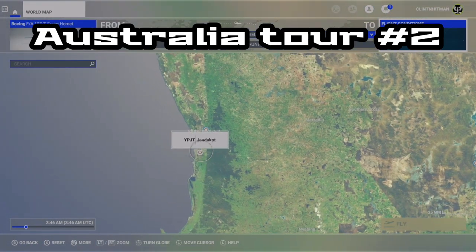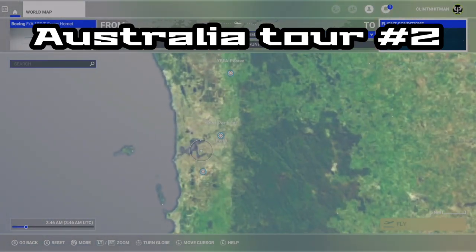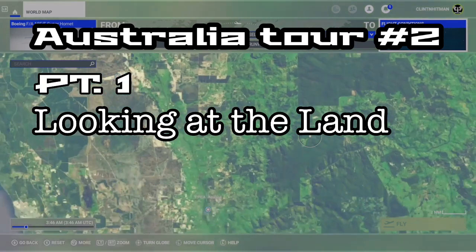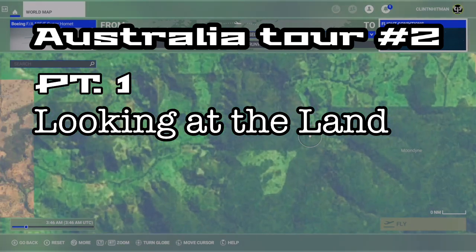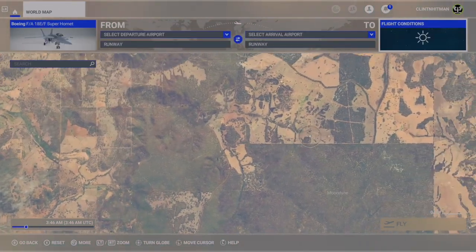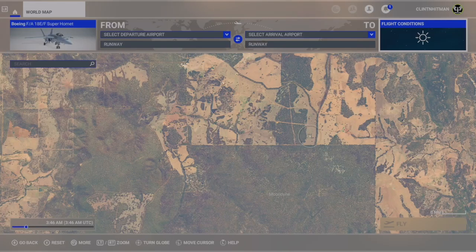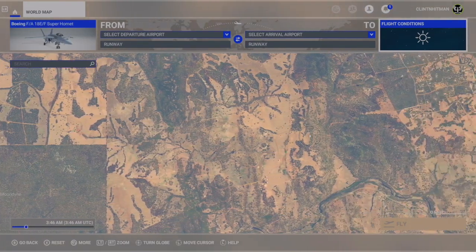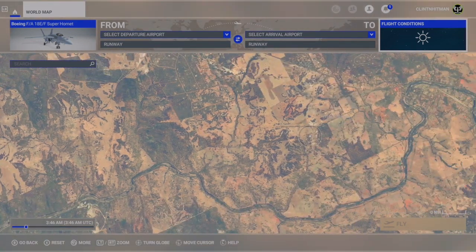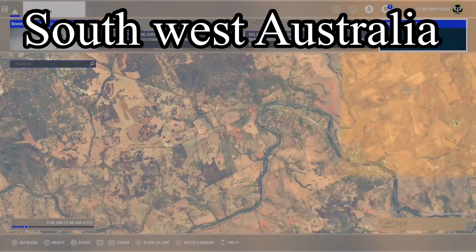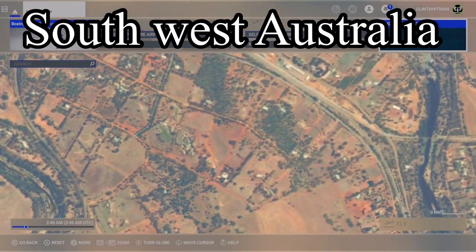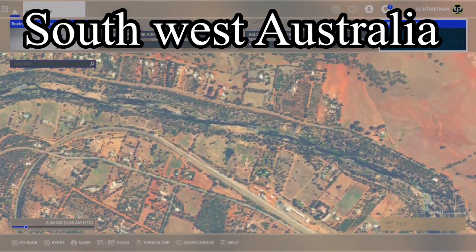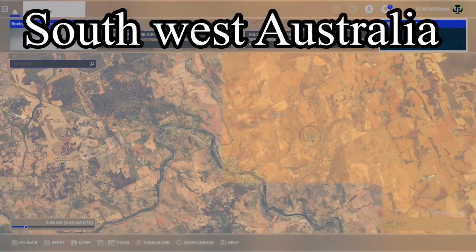Hello everyone, welcome back, and I hope you enjoy this video. I start all my journeys by looking at the land first. The flight simulator that I use is a one-to-one ratio, and I don't want to be flying forever. So right now we're in southwest Australia.